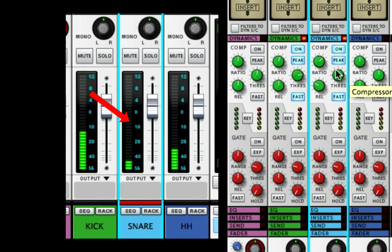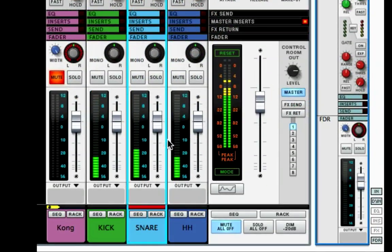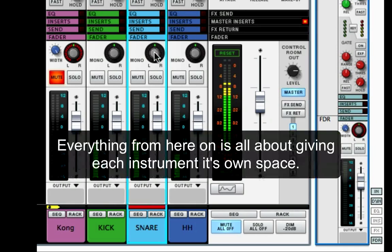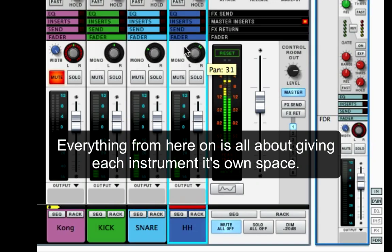It's just barely hitting — you can see it just barely getting it. We have a decent gain structure, our levels are staying nice and controlled. I'm going to pan the snare a little off to the left and the hi-hats a little off to the right.